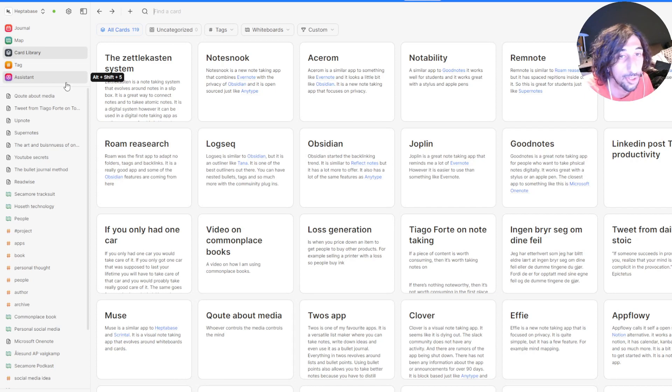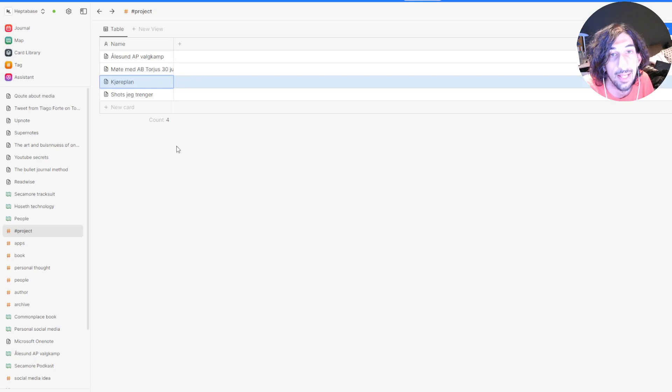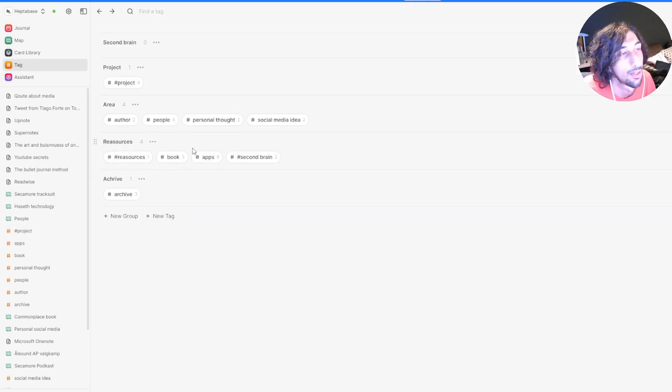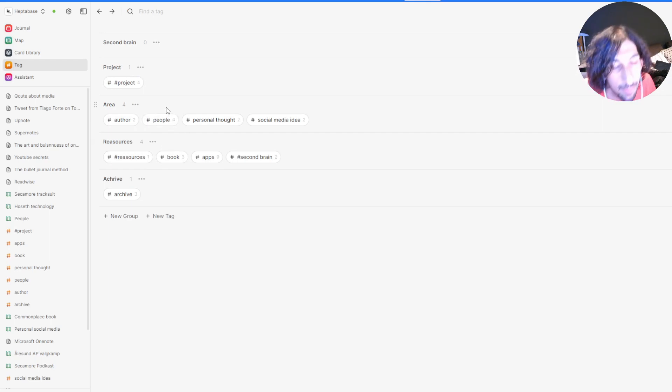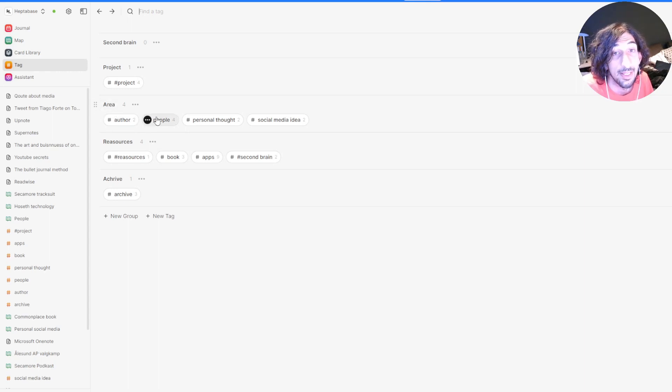I use search a lot. But another thing I use is actually different tags. There are a lot of different tags here, and you can have a lot of different tags simply because it is easy to group them inside of here.